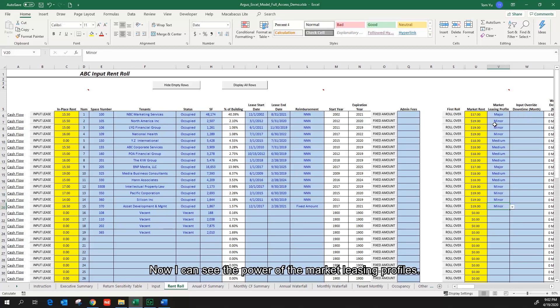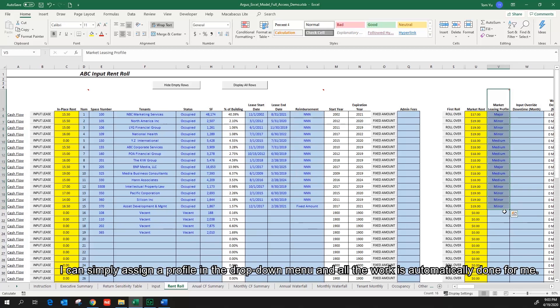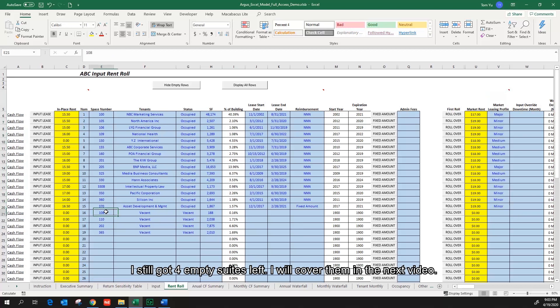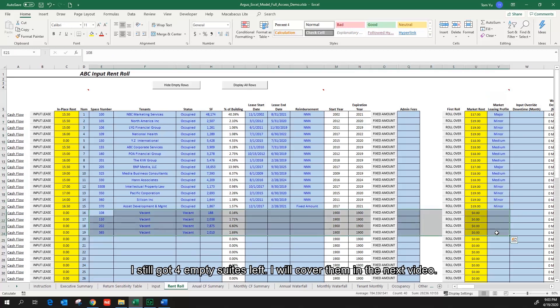Now I can see the power of the market listing profiles. I can simply assign a profile in the drop down menu, and all the work is automatically done for me. I still got 4 empty suites left, I will cover them in the next video.